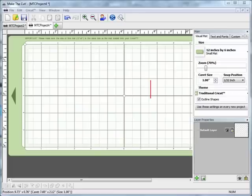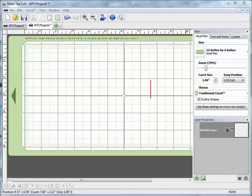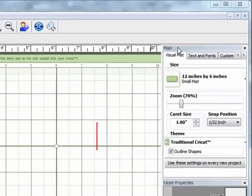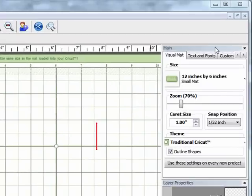Hi and welcome to another tutorial in the Make the Cut Basics tutorial series. In this tutorial I'm going to be showing you the text and fonts tab, how to work with text in Make the Cut, and also how to import custom fonts that you've downloaded from the internet.